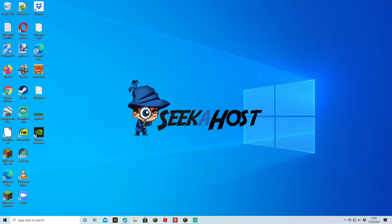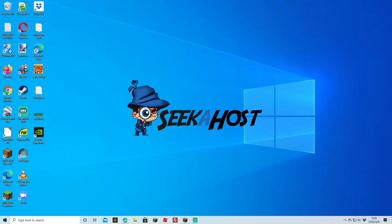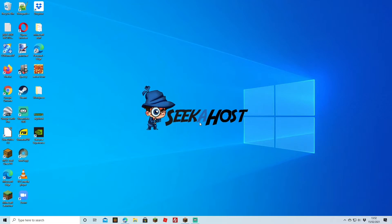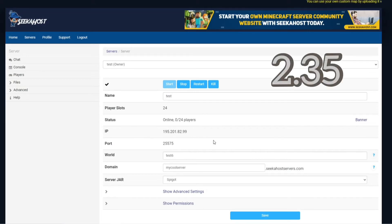Welcome back guys, we're back with another tutorial. This time we're going to be going over how to stop TNT and creeper explosions on your server. We're going to be going through Java and Bedrock, but we're going to start with Java first and then go to Bedrock later. I'll put a little timestamp on the screen if you want to skip to that.